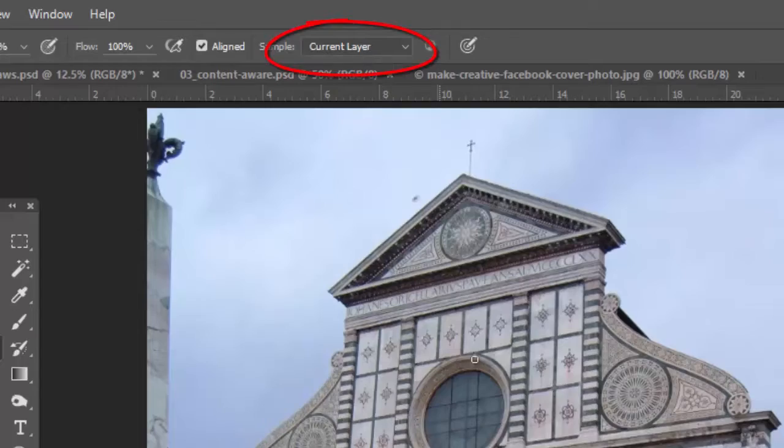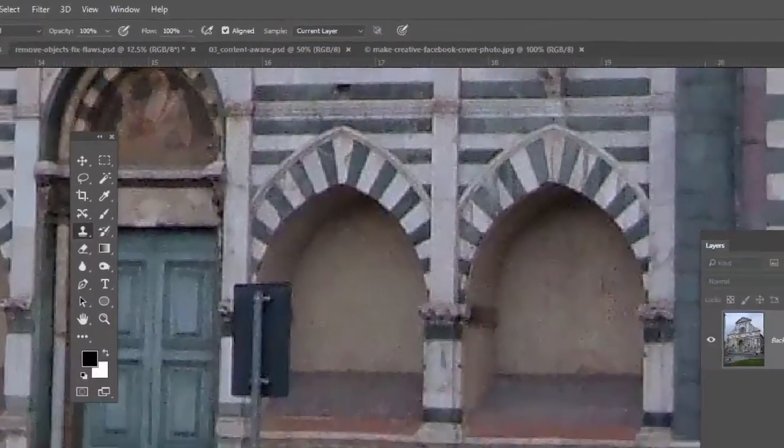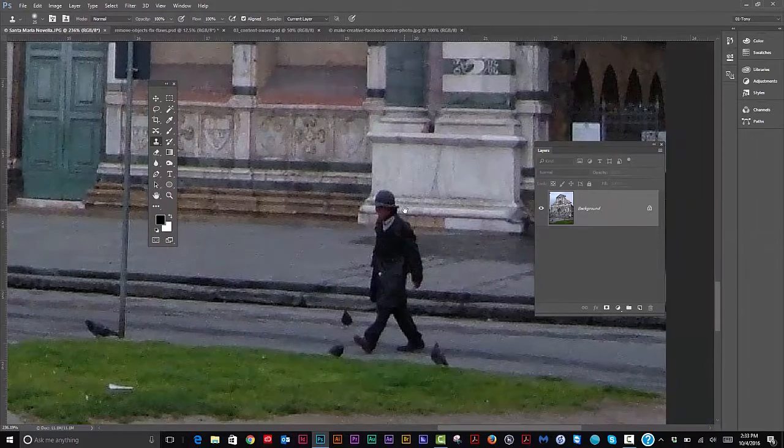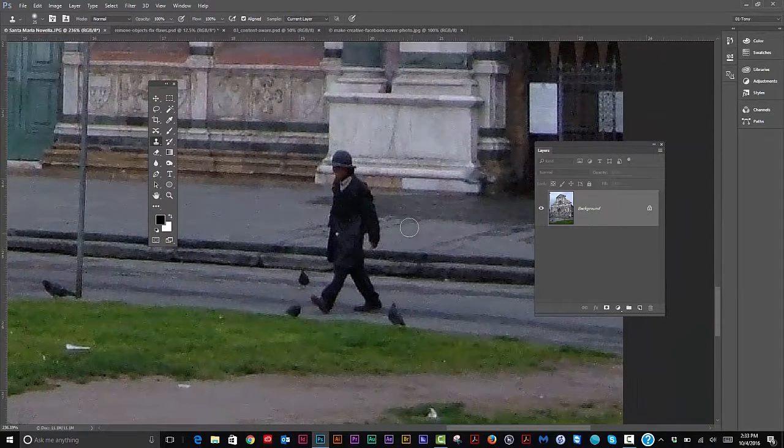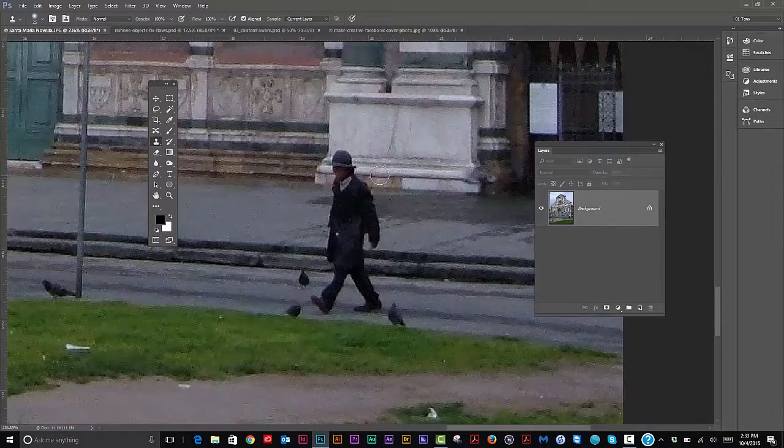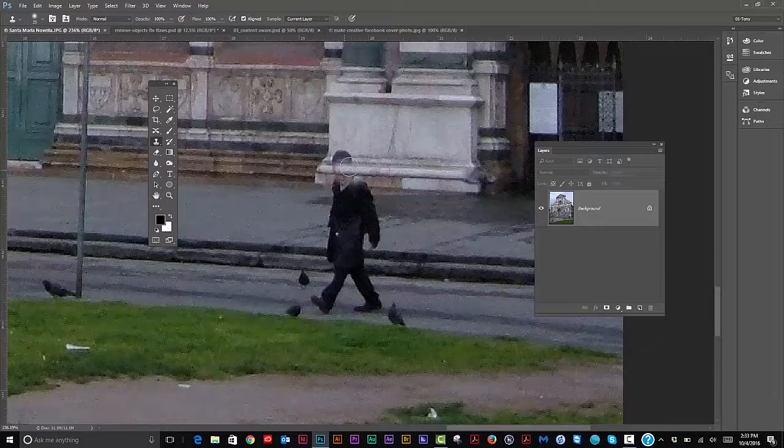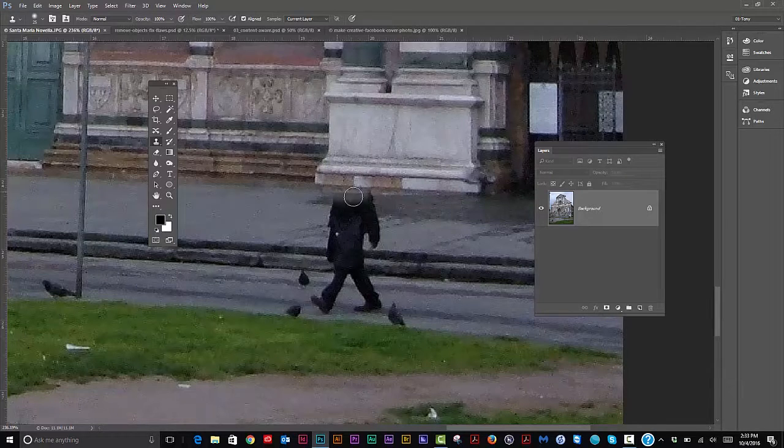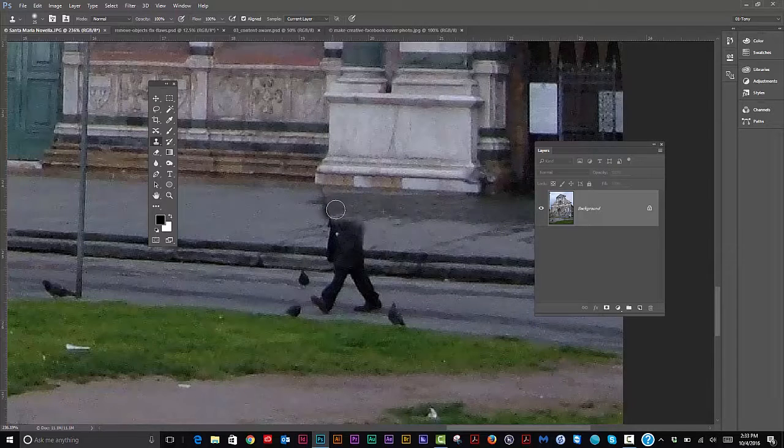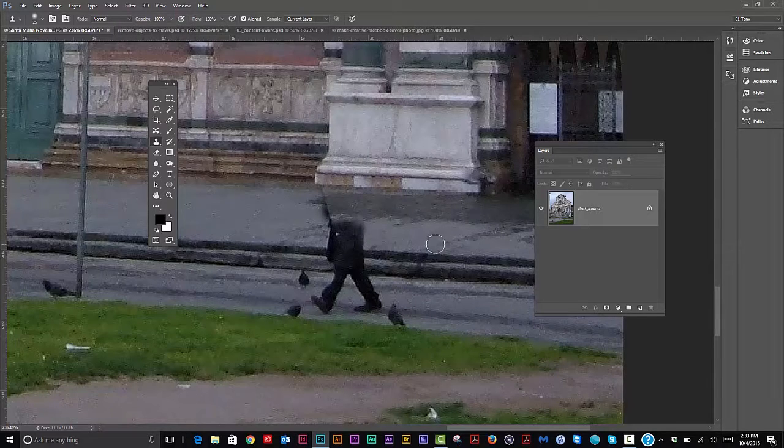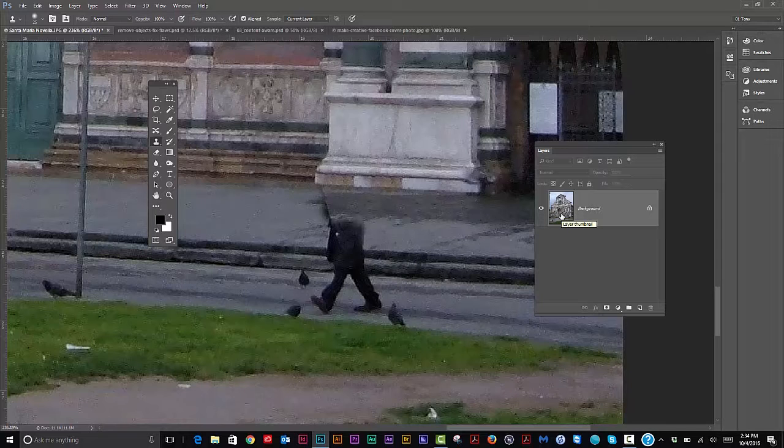Normally, if I'm using my clone stamp tool, the default setting up on top here for sample is current layer. Let's say we want to get rid of this guy over here. I would sample over here, bring this over here, and then we could start cloning this guy out.